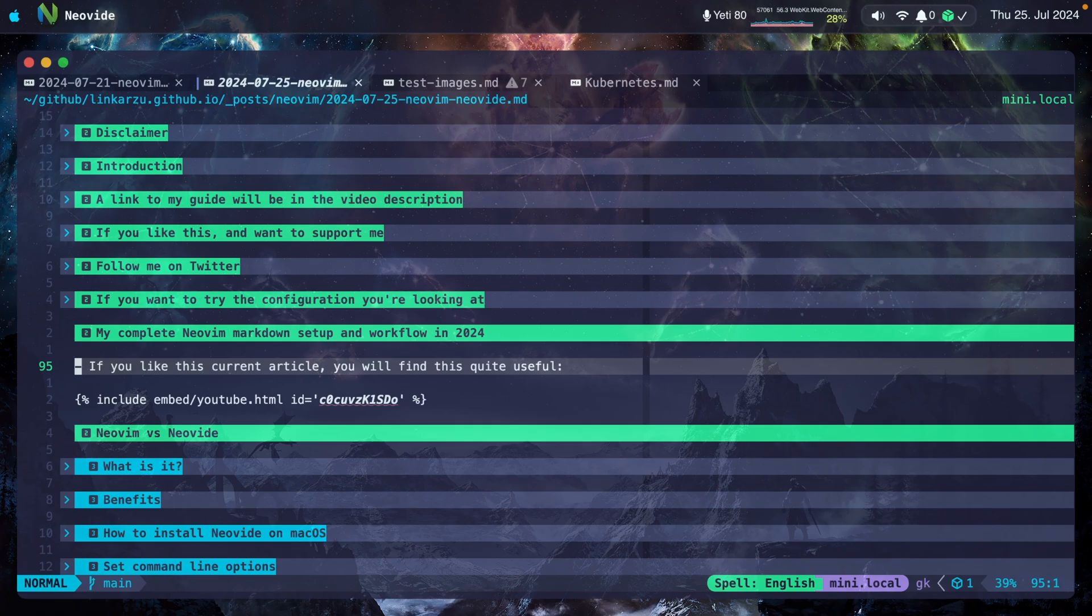But if you know a solution to open multiple instances that point to multiple directories that you can get to using keyboard shortcuts, let me know down in the comments.